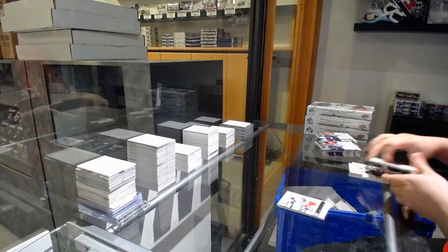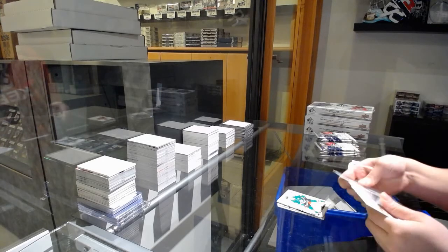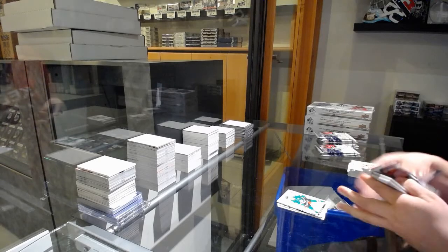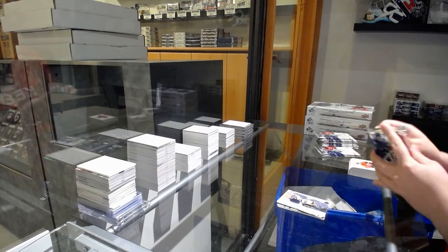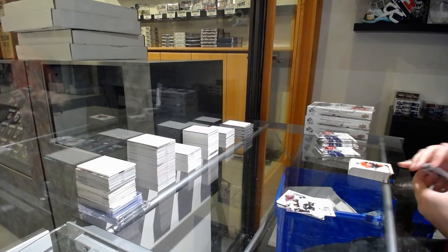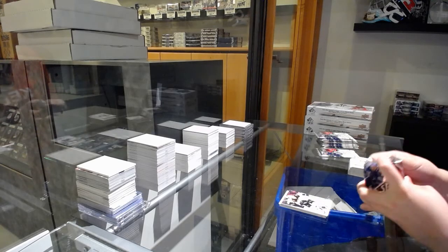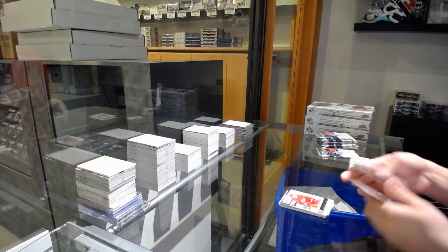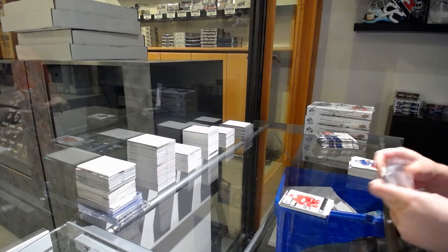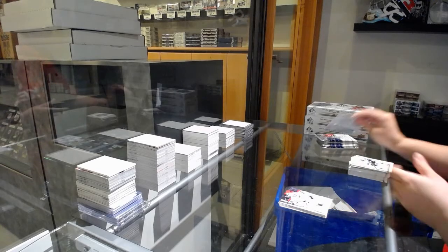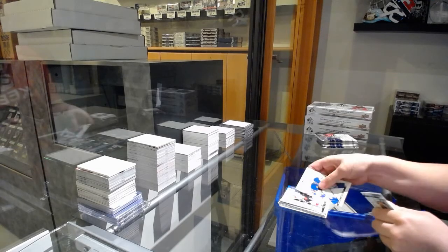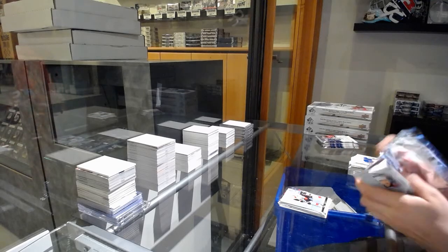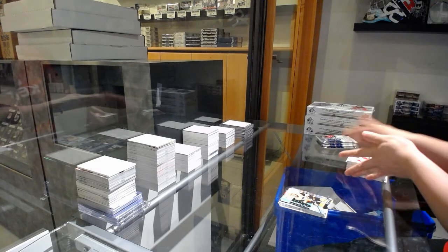Essentials of Panarin, Red of Joe Pavelski, Moments of Tuukka Rask, Update of David Pastrnak, Essentials of Mantha, Update of Lundqvist, Spectrum of Brady Tkachuk, Spectrum Future Watch Level 1 John Marino.